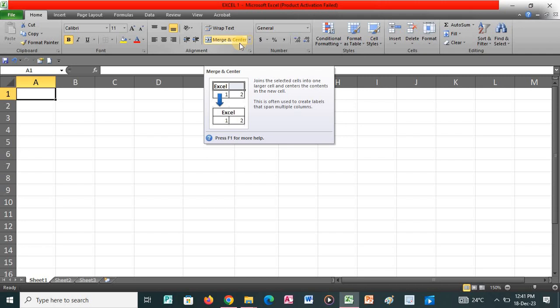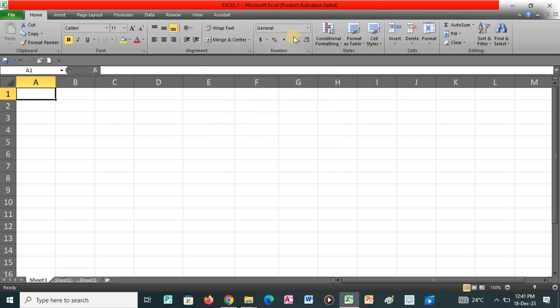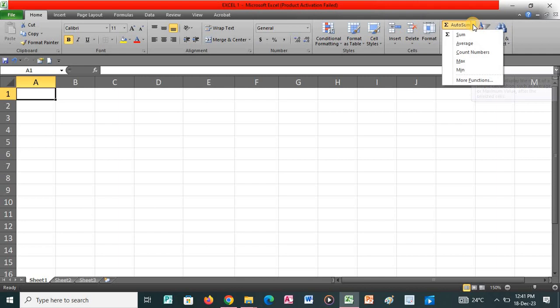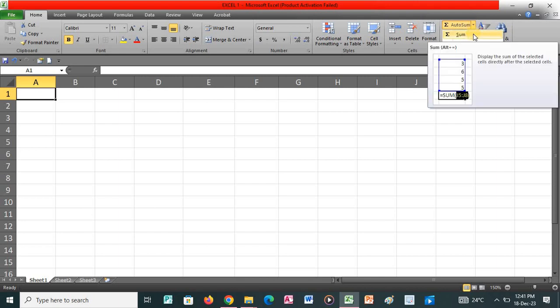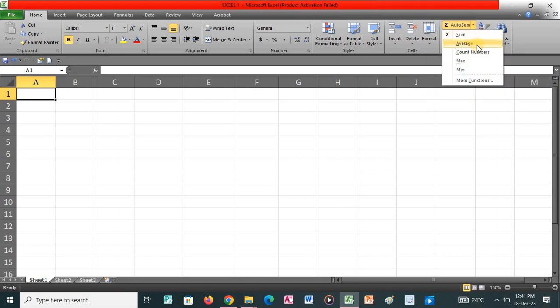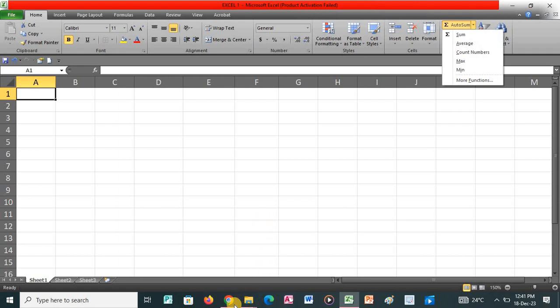Merge and Center is often used to create labels that span multiple columns. We also have AutoSum — when you click on the arrow you realize that we have Sum, Average, Count Numbers, Maximum and Minimum, and we have more functions. So we will be doing that as we do the exercises. But for today I want us to start with the first exercise, which is Exercise 1.